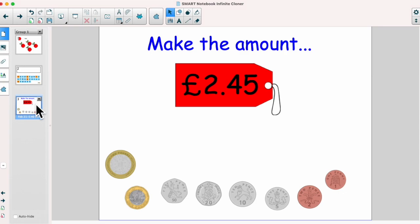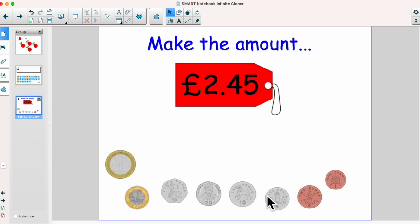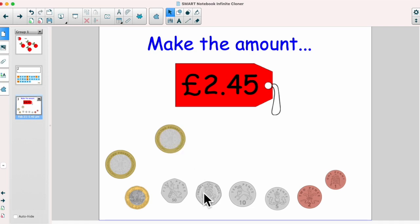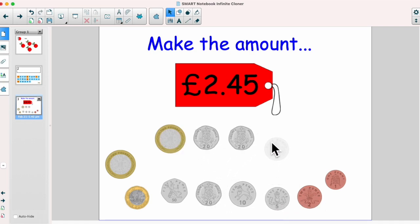Another way to use this, I have got a little activity here with making different amounts of money. I've got all my coins at the bottom and I've put the infinite cloner on them, which means I can drag them up and use them to make that amount. I've made a little quick activity there for my class to complete on the smart board.